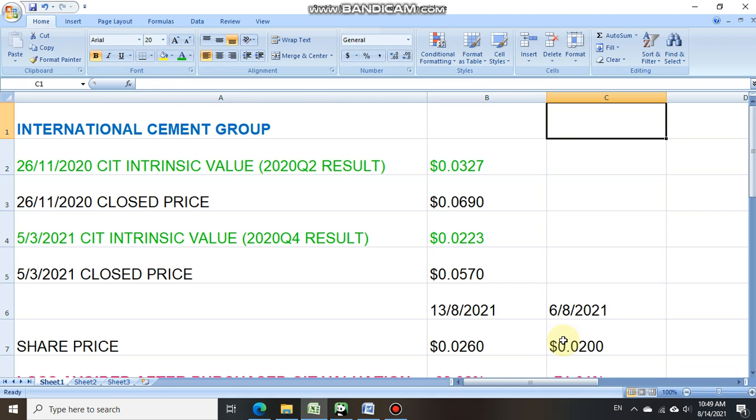For investors who are investing in both Singapore or Hong Kong market in any stocks, you can also send your valuation request to us. For Singaporeans we charge $20 on every valuation request. For foreigners we charge $20 USD. Thank you for watching this video and goodbye.